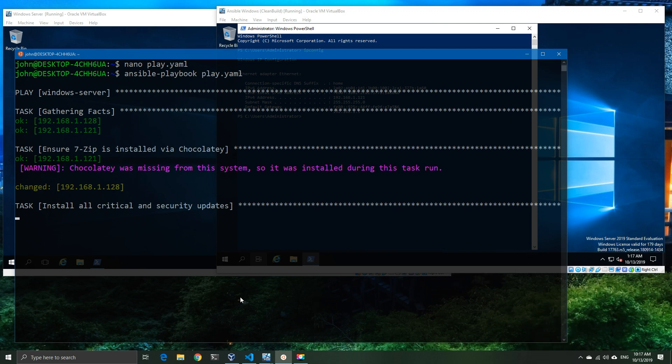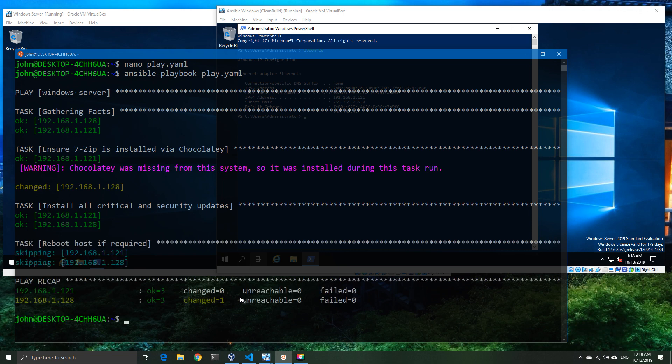So here you can see that it's found that one machine didn't have Chocolatey and didn't have 7-Zip, so it's gone ahead and installed Chocolatey and installed 7-Zip. And then it's moved on to the next task which is the critical Windows updates.